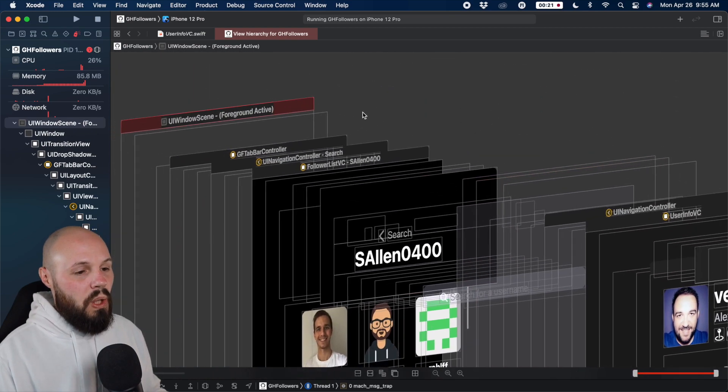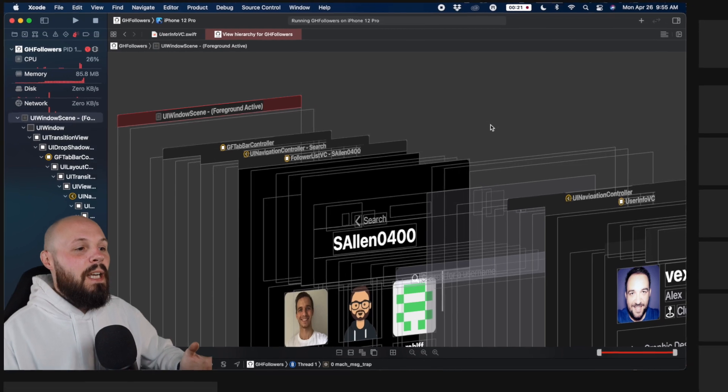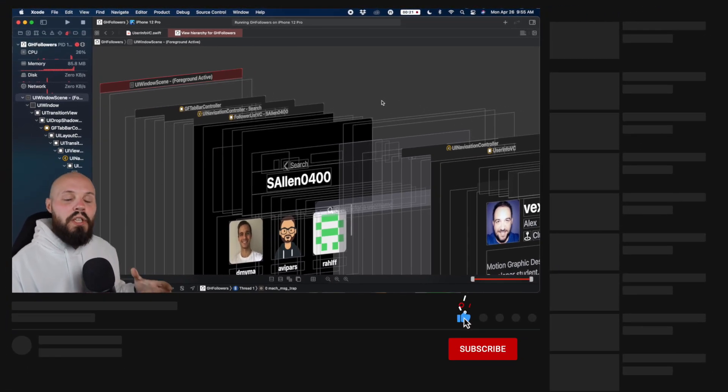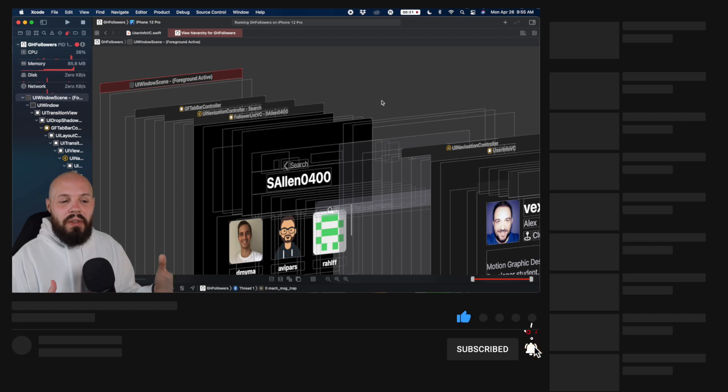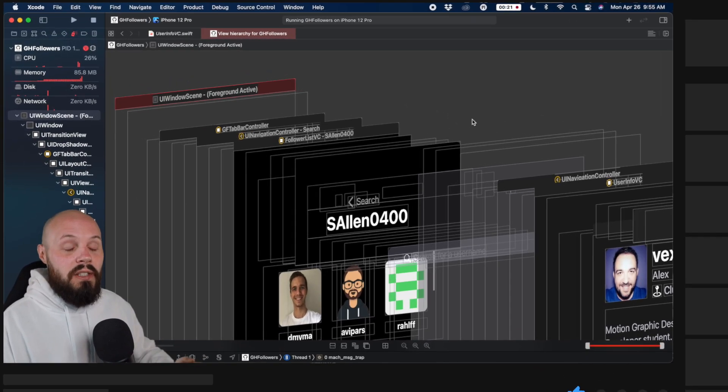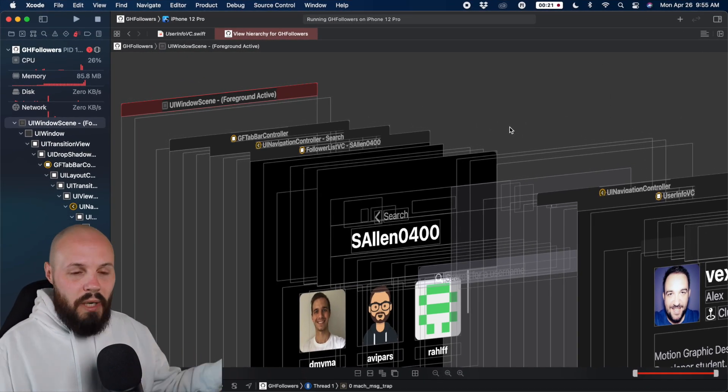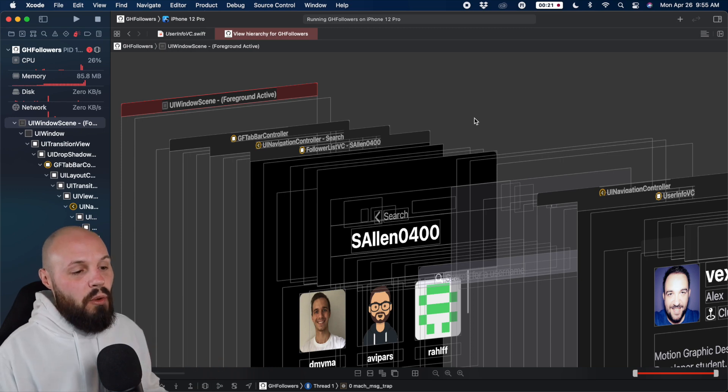So a first nice thing about this visual debugger is one, you can make sure your UI is being structured correctly. But two, if you're not familiar with how this stuff works, it's a good way to learn, because you're breaking it out and dissecting it.